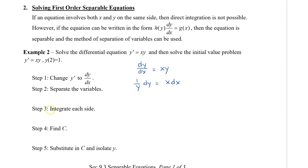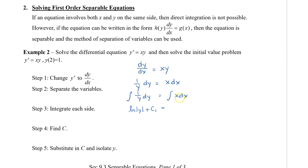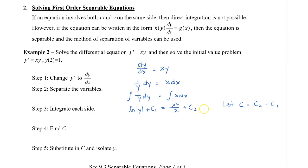Now we go to step 3, which says to integrate each side. Integrating the left side gives the natural logarithm of the absolute value of y plus c1, equals x squared over 2 plus c2. We don't have to keep two separate constants — I'm going to let c equal c2 minus c1. Moving c1 to the right side, I can write just one c value.